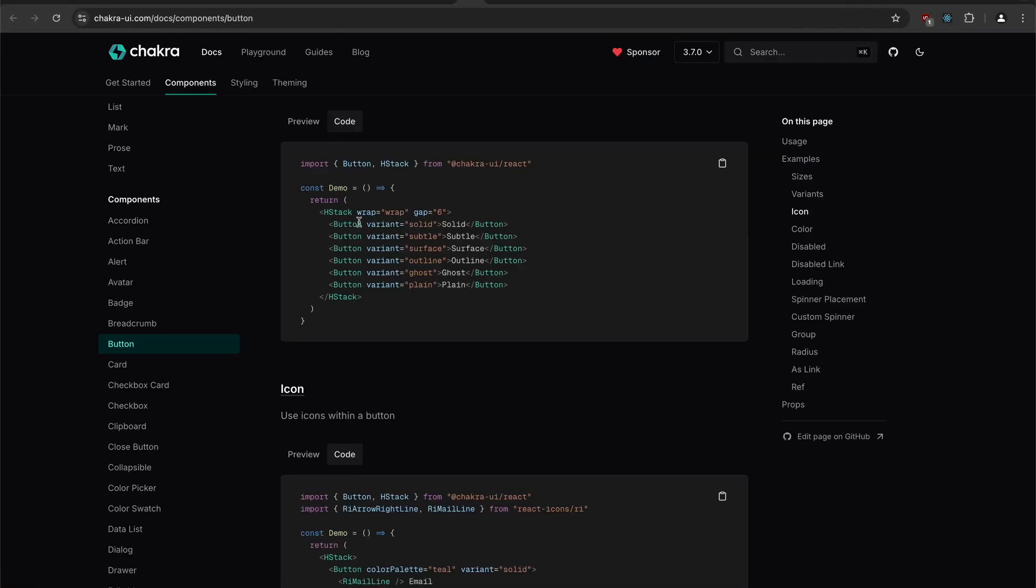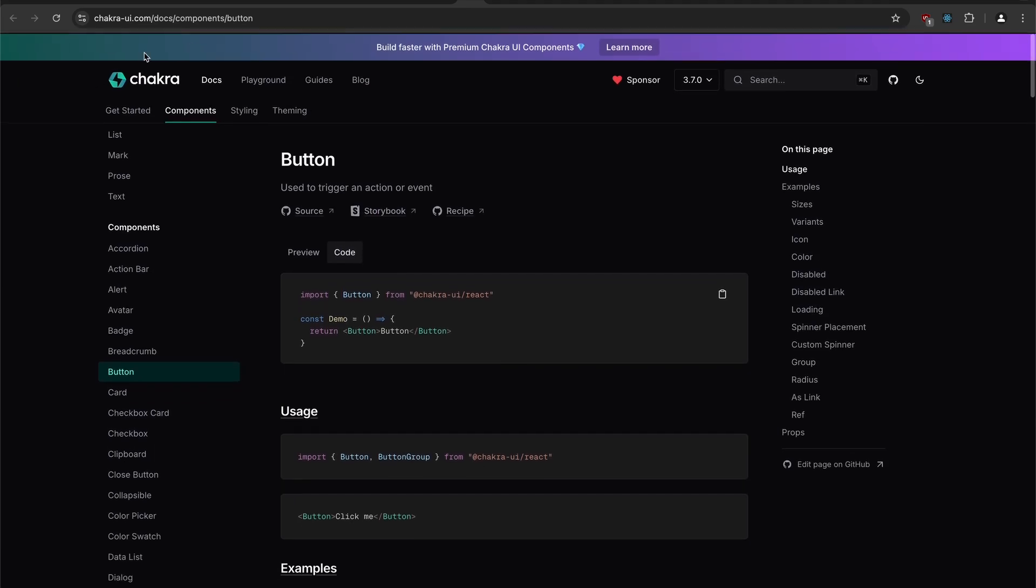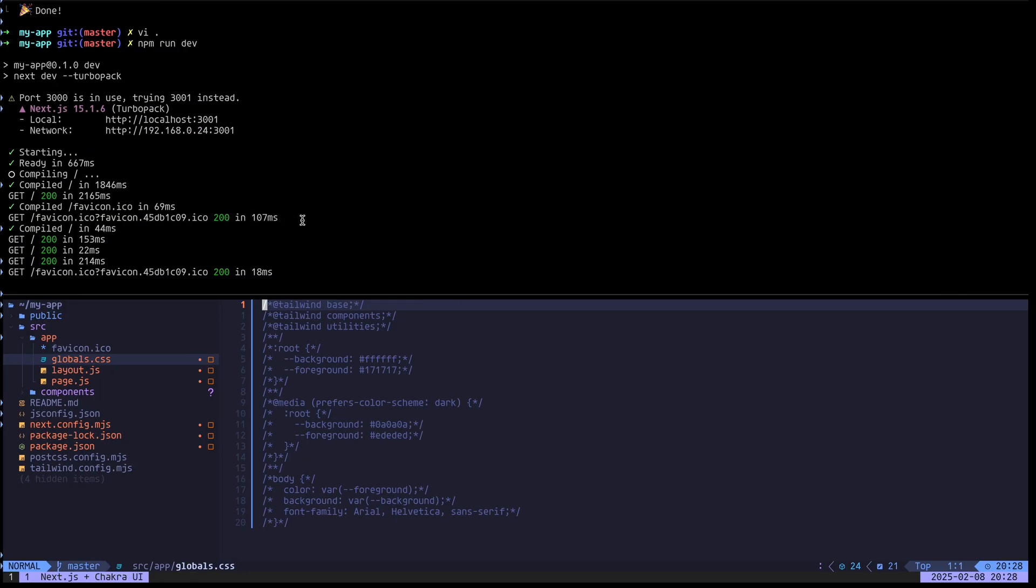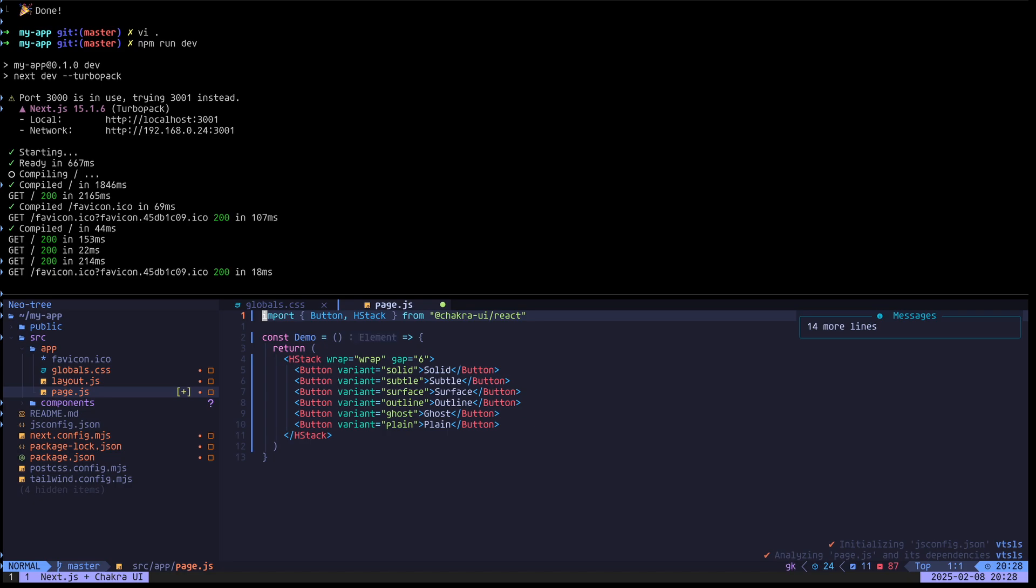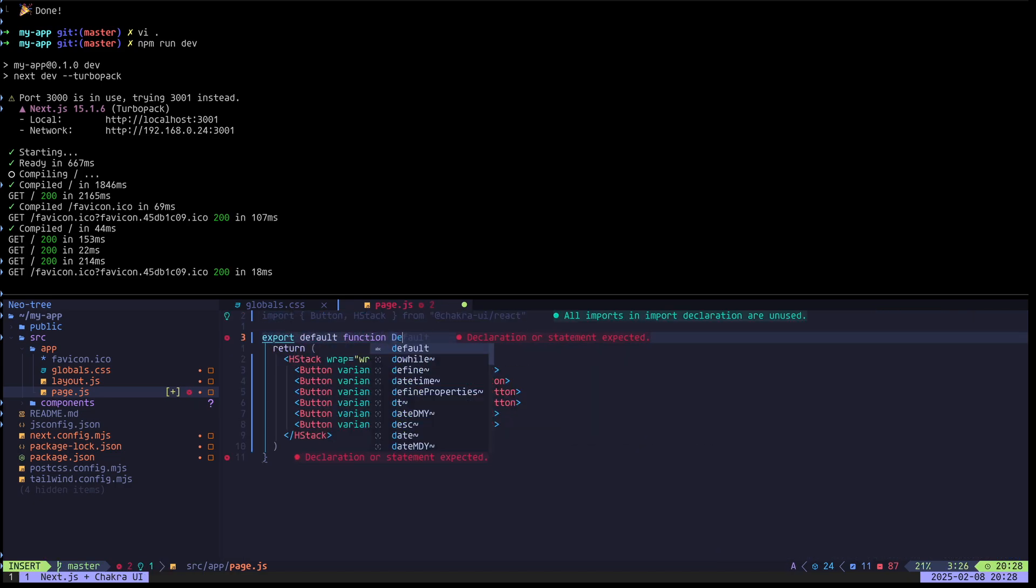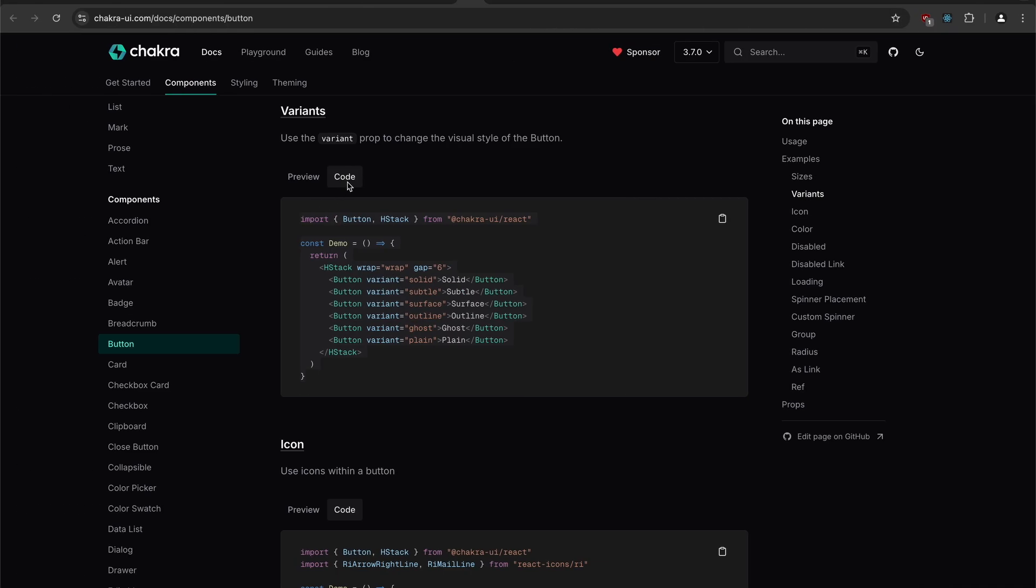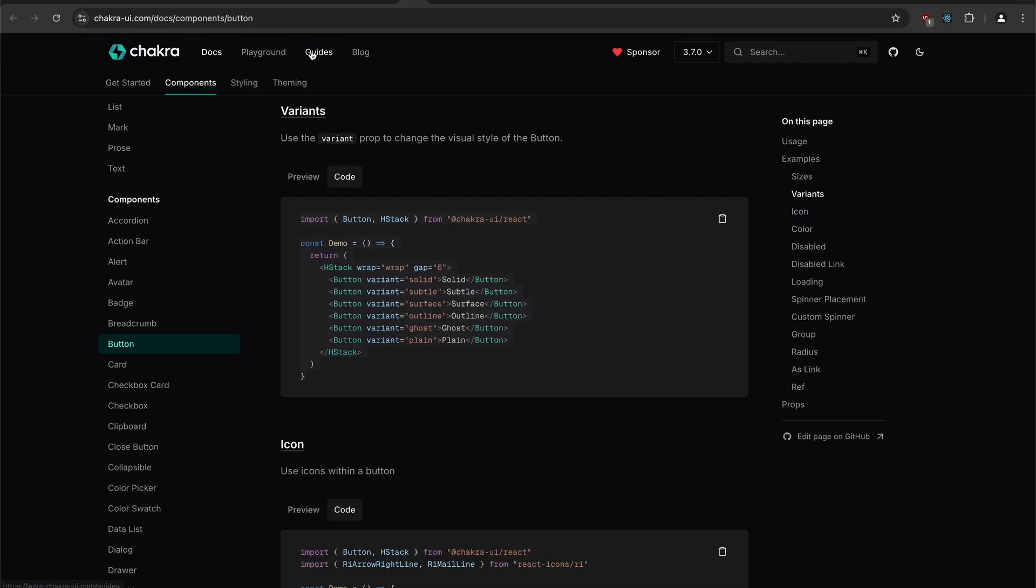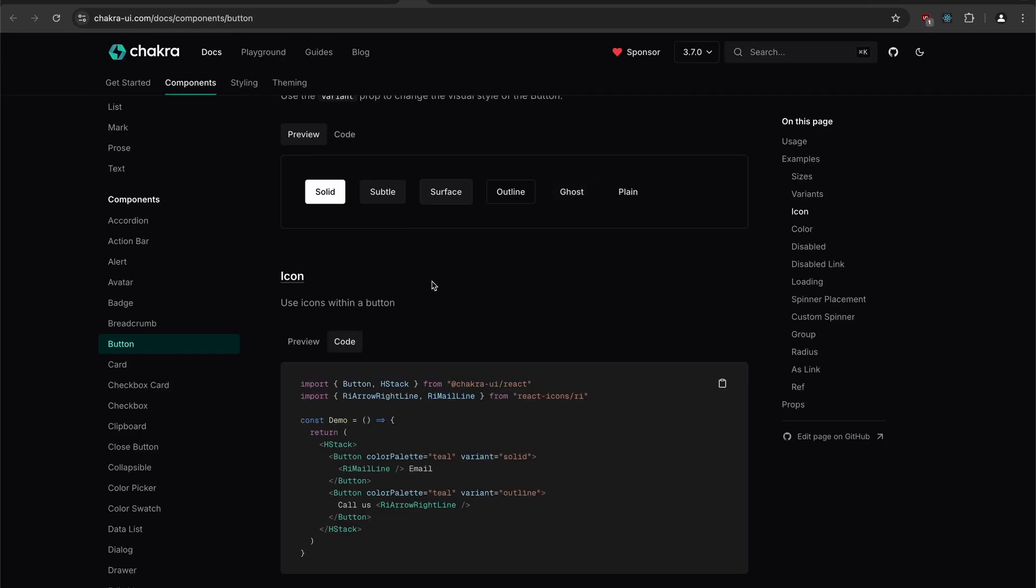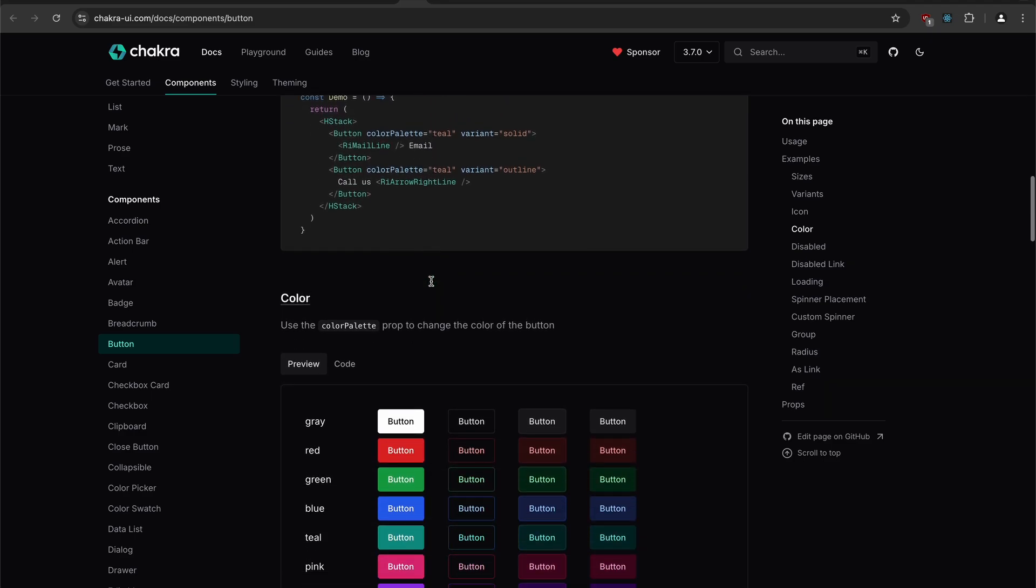We can have other examples. For example, I'm here in the button docs for different kinds of buttons. We can just copy this one. I'll go to the page, paste this. I have to export default function demo. So we're going to get a variety of buttons here now. So that is exactly what we see here. So it seems to be working out.